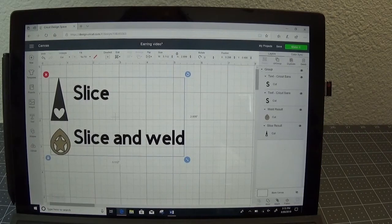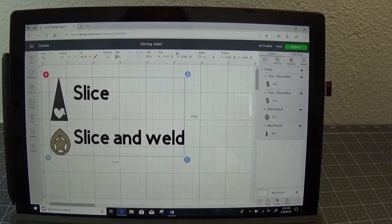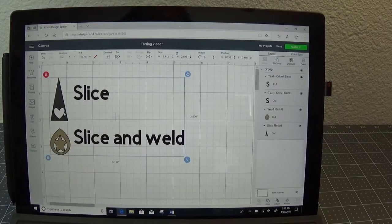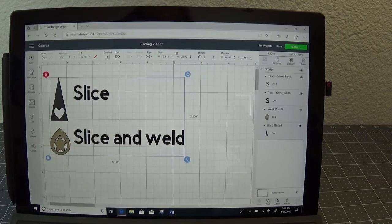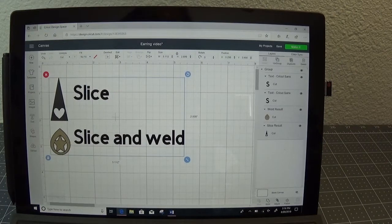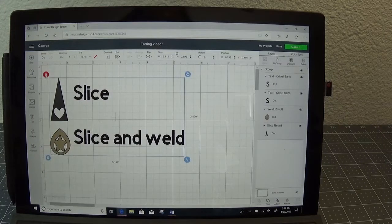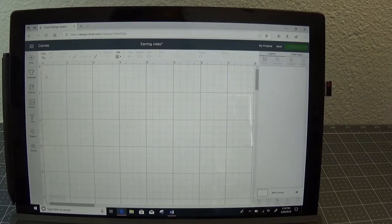So to start with we're going to end up with a design like this and in the next video using slice and weld we'll have a design like this. Let's go ahead and get started.